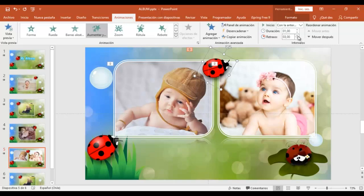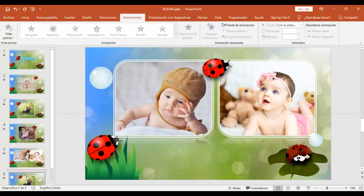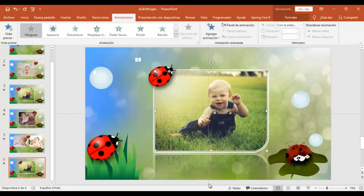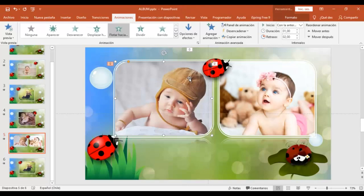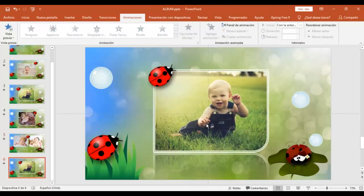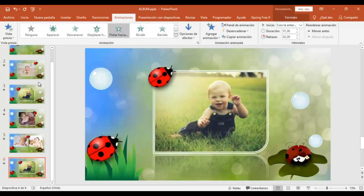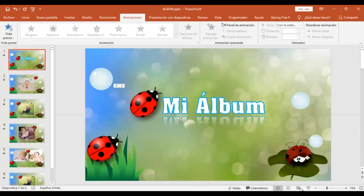Voy a copiar esta animación. Y voy a nuevamente a copiar esta animación y la voy a pegar en la última diapositiva, la última imagen. Ahora vamos a ver cómo nos ha quedado entonces.